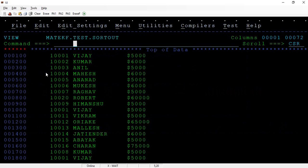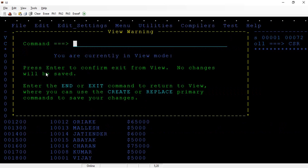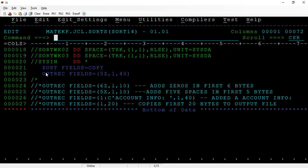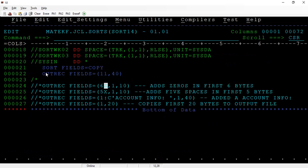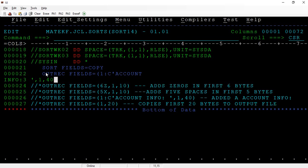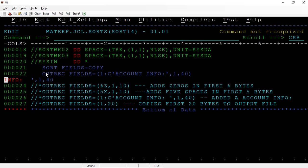Now let's add some account information. This will add account info, 1 comma 40.